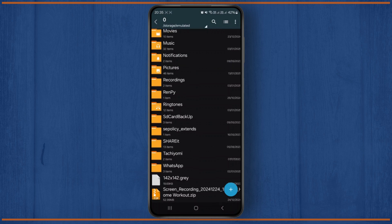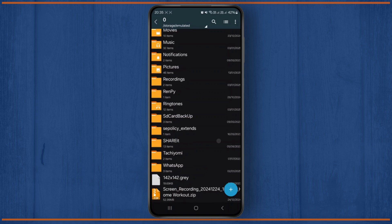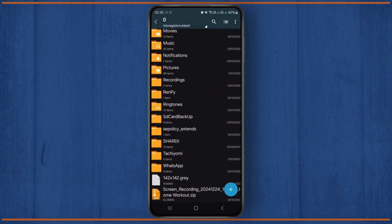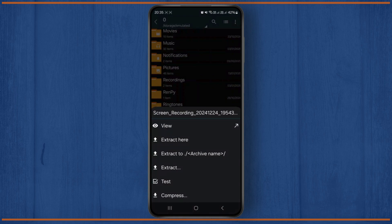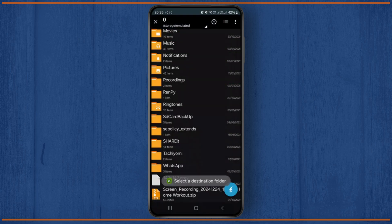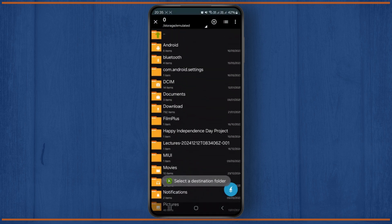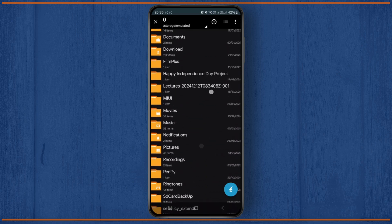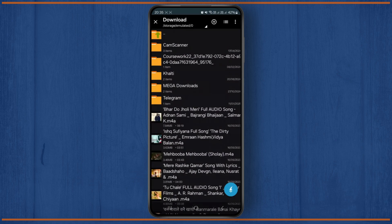As you can see, here is a zip file at the bottom of my screen — 'screen recording workout.zip'. If you want to extract that particular zip file, you'll have different options. You can click on the third option to extract this zip file to a destination folder separately by clicking on any folder.